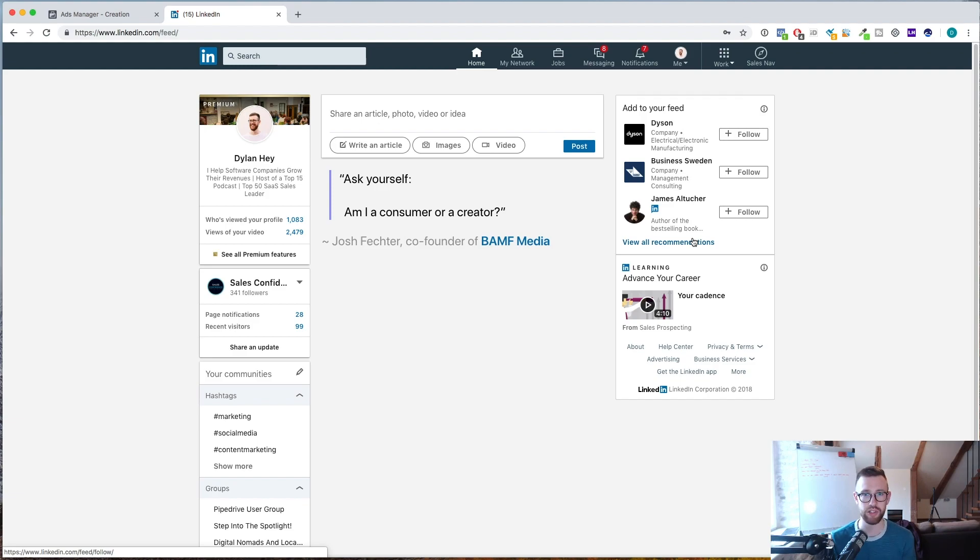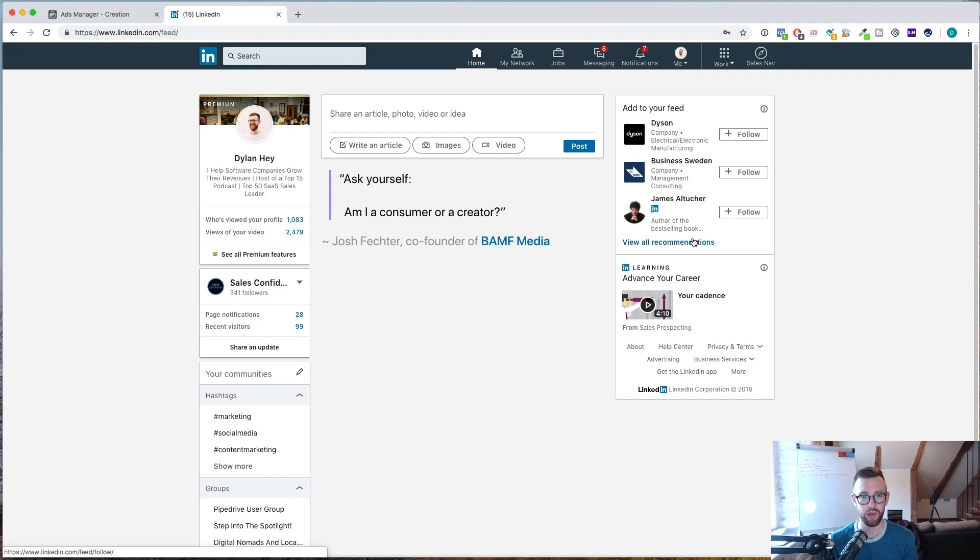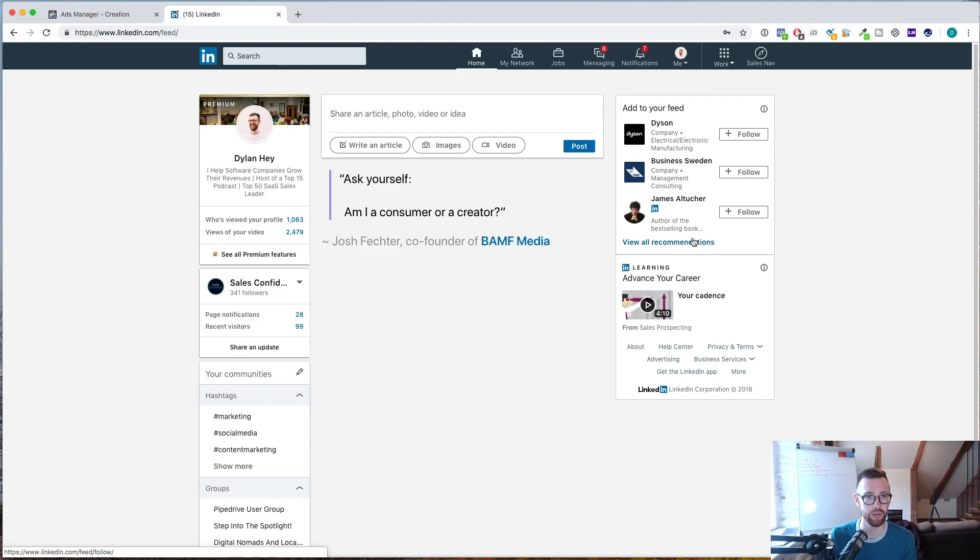So as I said, today we'll use LinkedIn Sales Navigator, show you how to build lead lists from it. Now you can use normal LinkedIn to generate leads and build lead lists, but Sales Navigator is way more powerful and I will show you why.